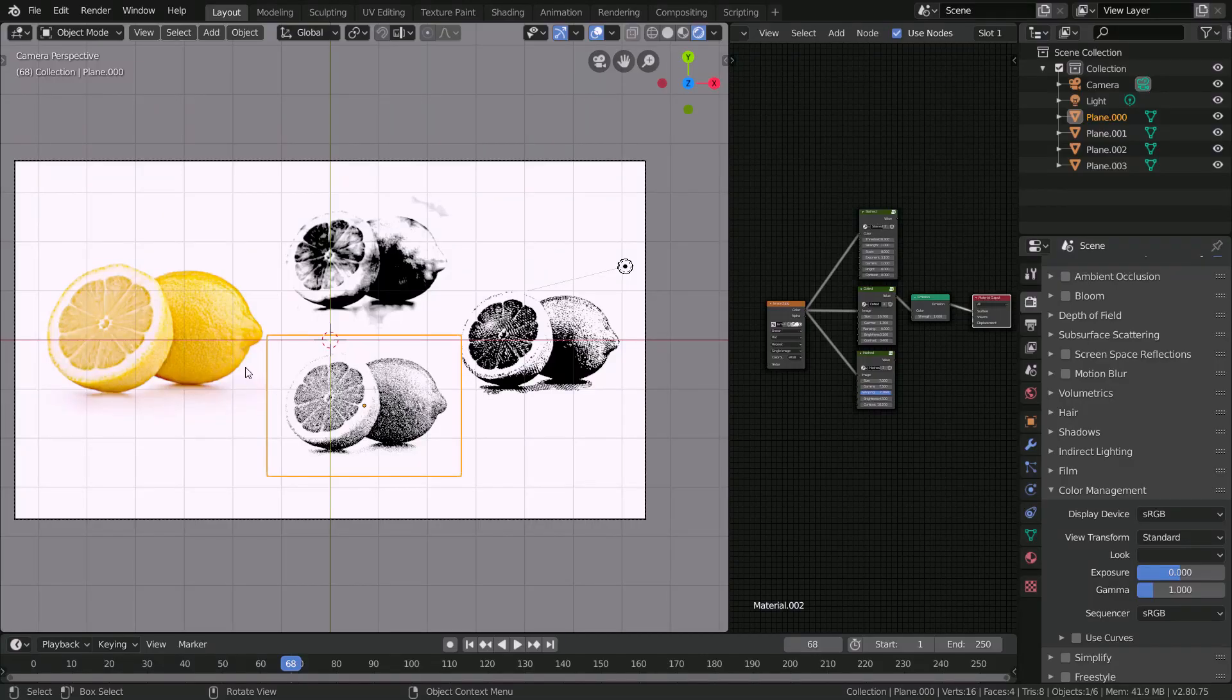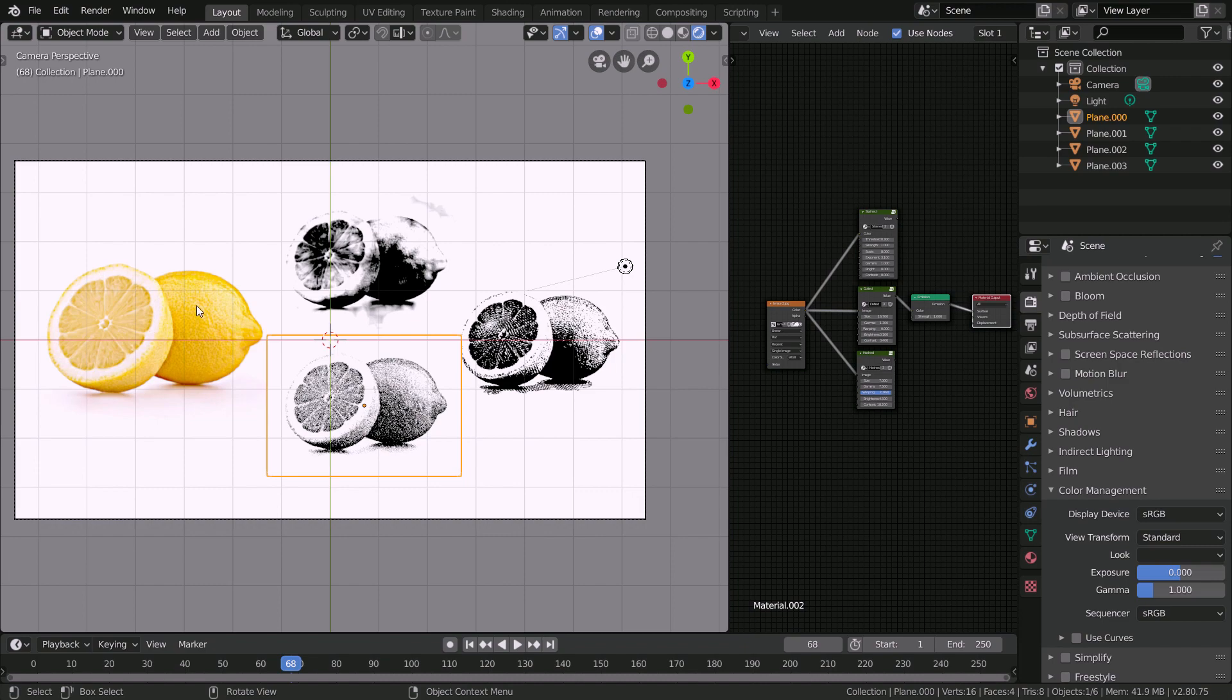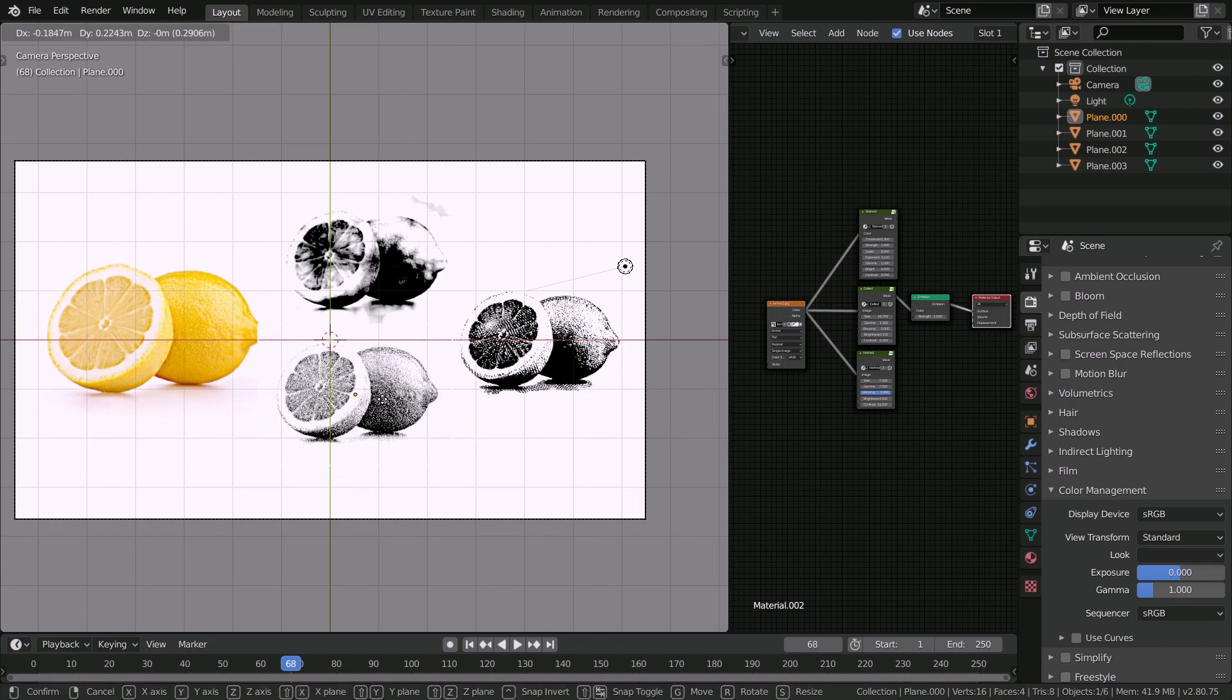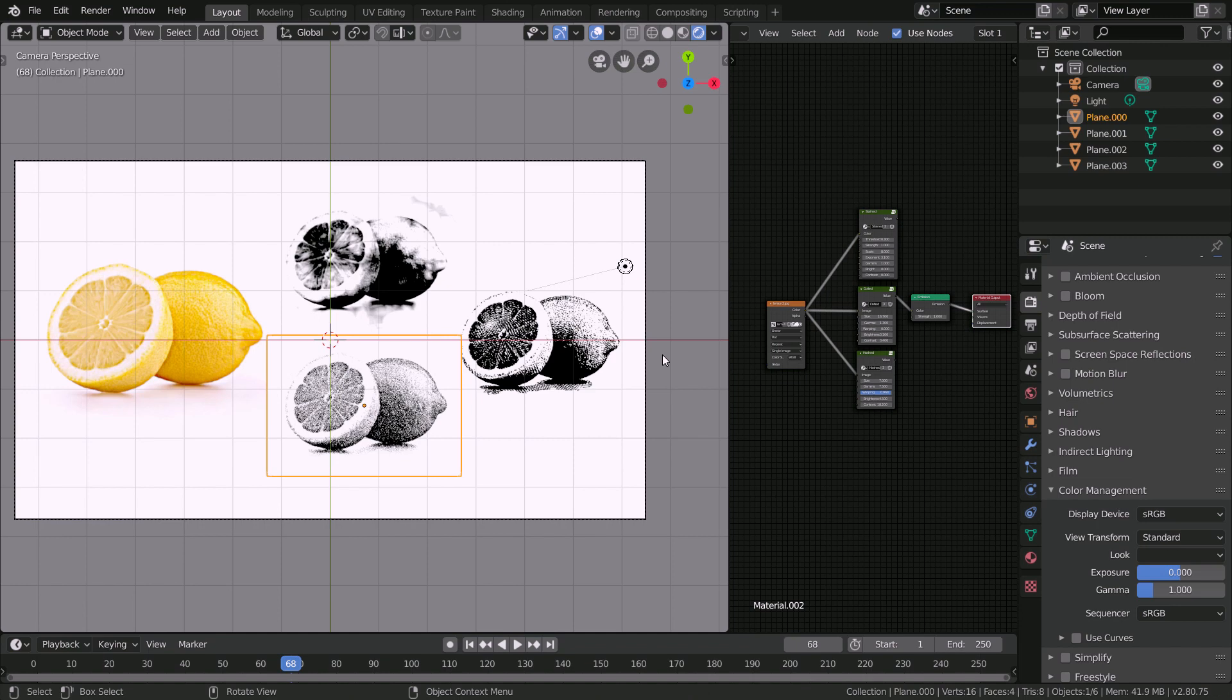In this video we're going to be going over how to turn a standard color image into something that looks more stylized using procedural textures.